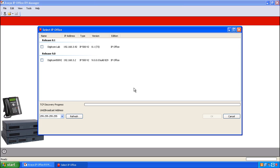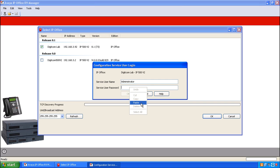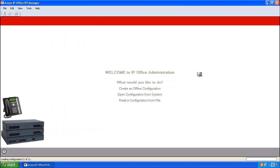When Manager opens it looks around the network for all available IP Offices. Choose the IP Office that you want to program, click OK, and copy and paste administrator into the password field and click OK.